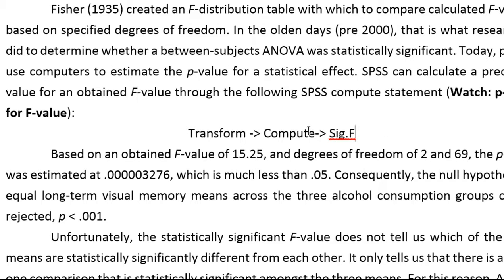You can use the Transform, Compute function in SPSS to get the p-value.